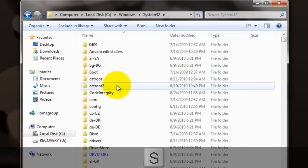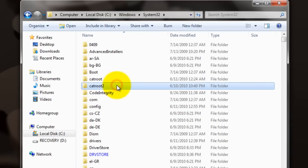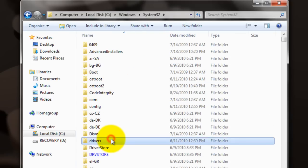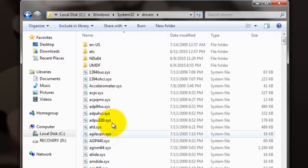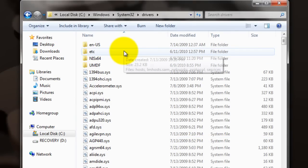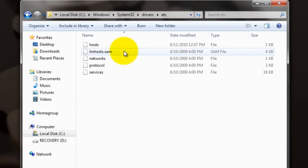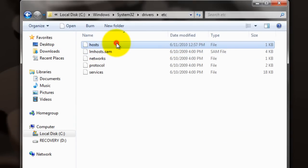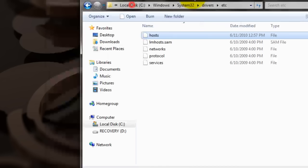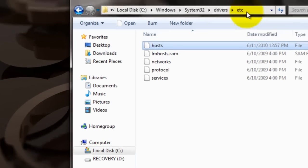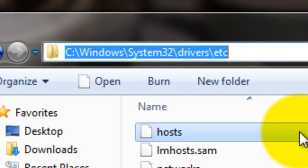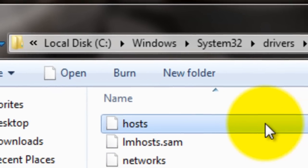Then you want to go to Drivers, which is right here, and ETC. And then here's your hosts file, right there. Here's your address to get to it, and here it is.